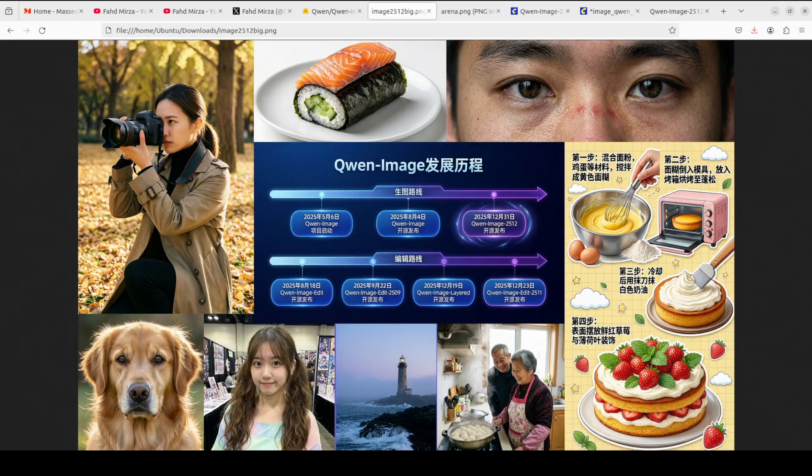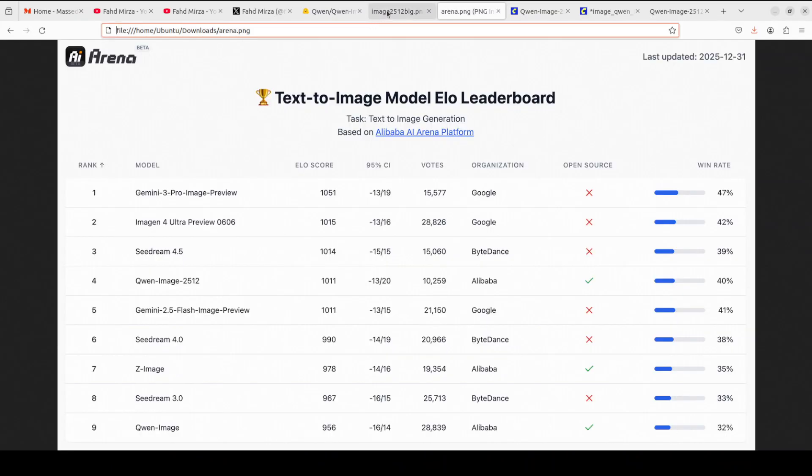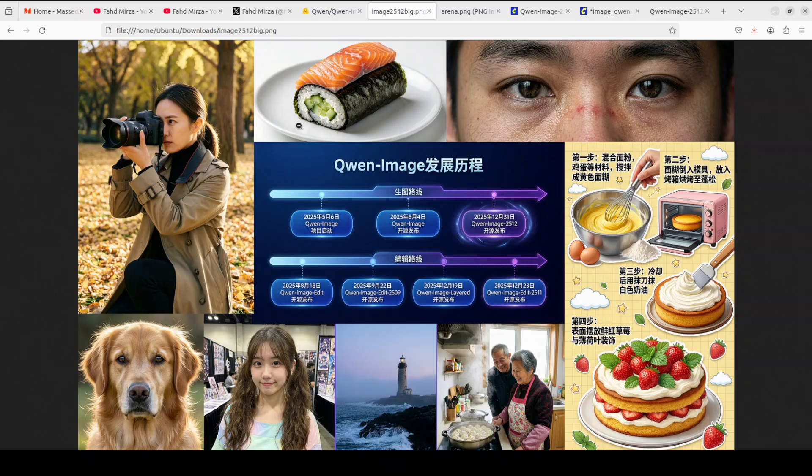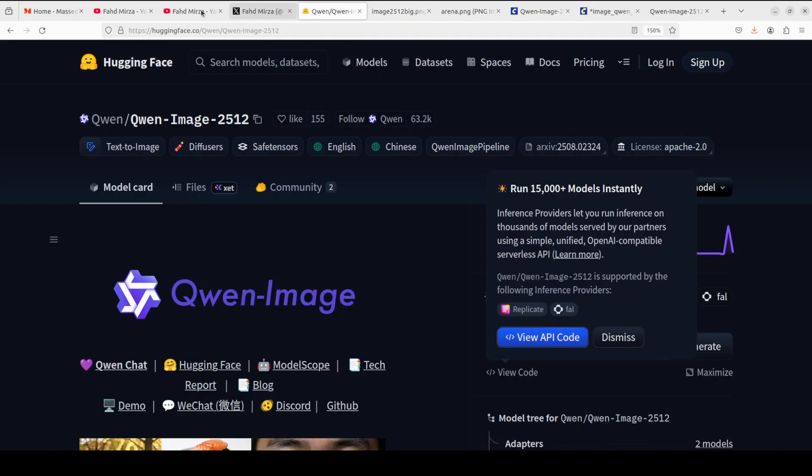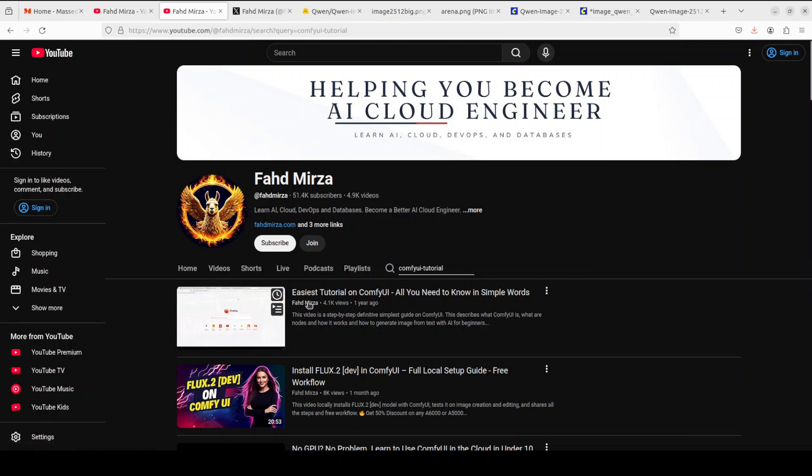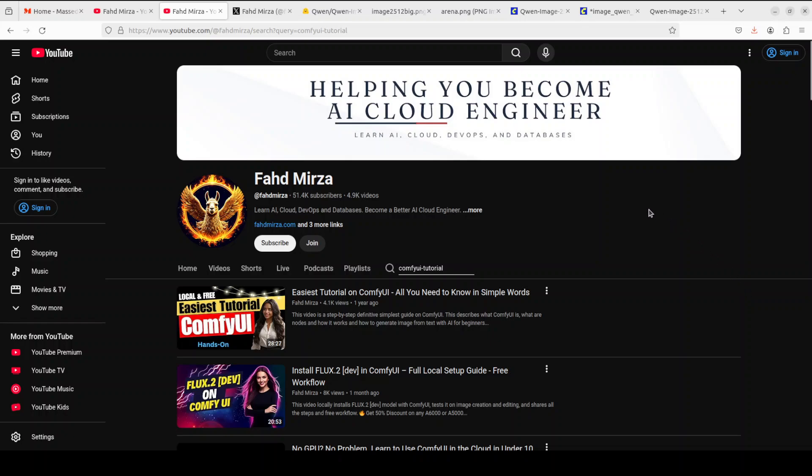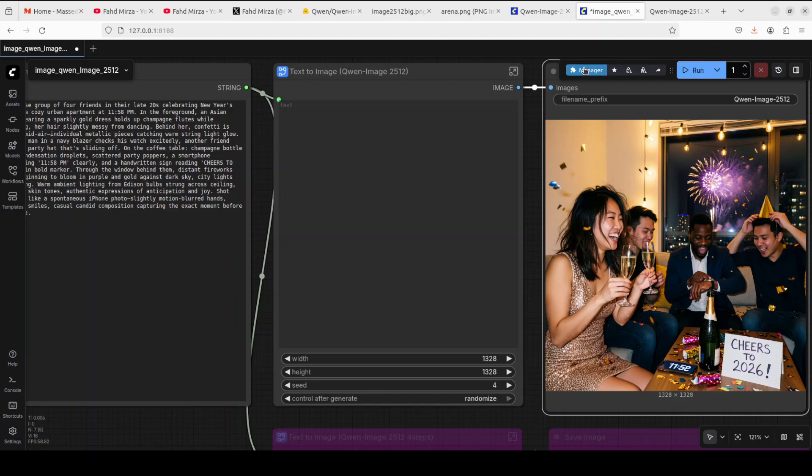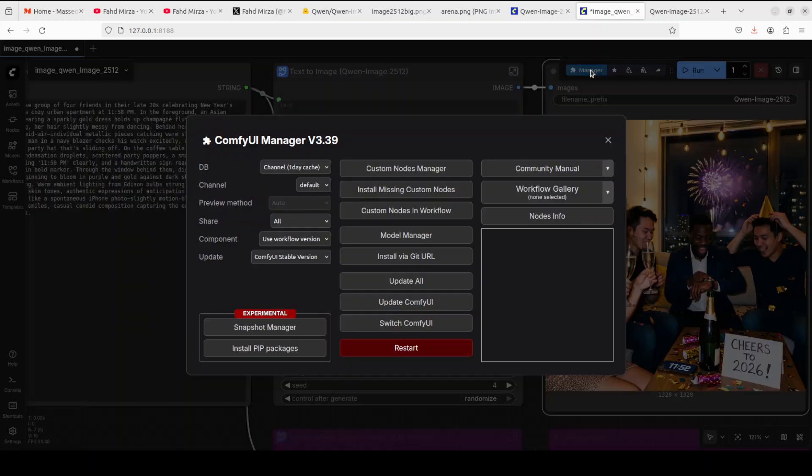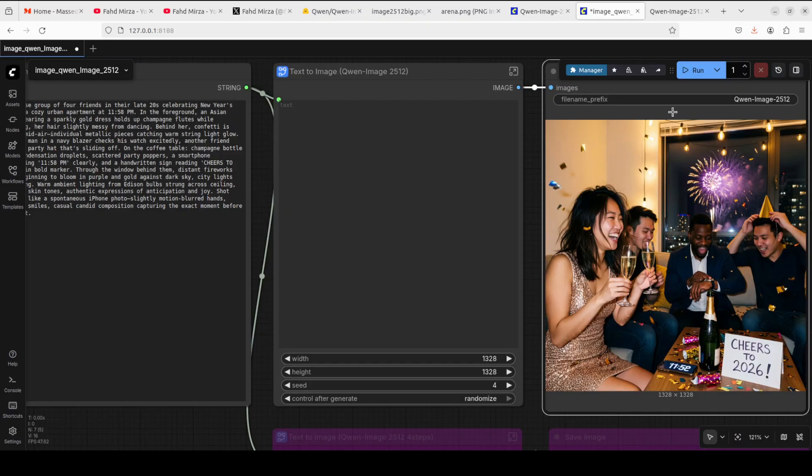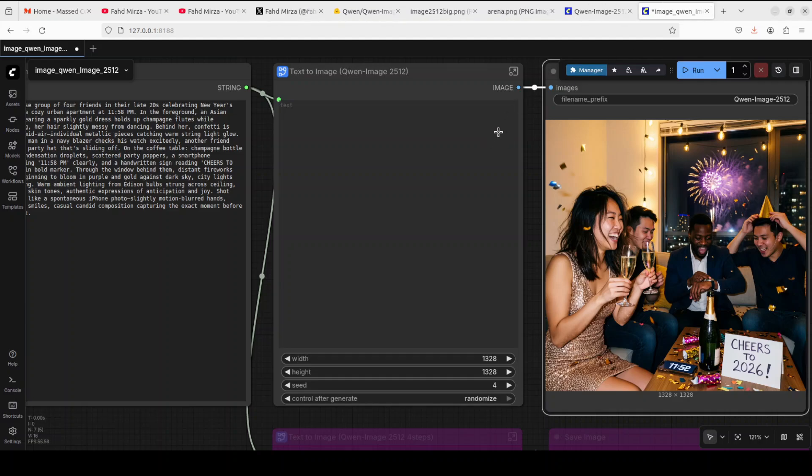Let me show you how to get it installed. First thing you need to do is install ComfyUI. If you don't know how, just go to my channel and search for 'ComfyUI tutorial' and you'll find the first video, which is the easiest tutorial on the planet. If you already have ComfyUI, make sure you update it through your manager. Click on Manager, update ComfyUI, and then restart.